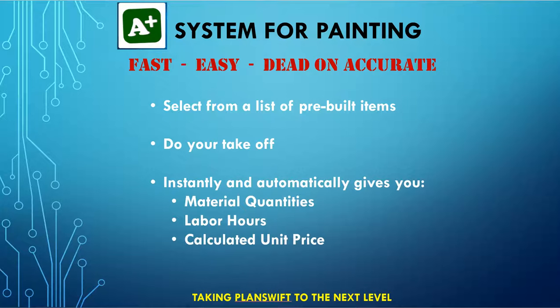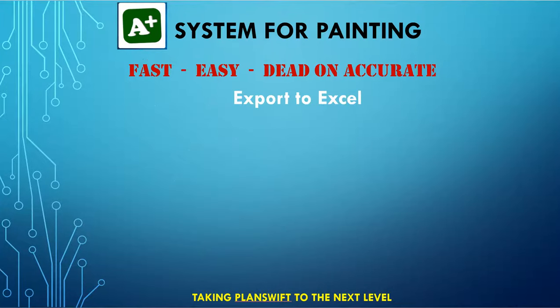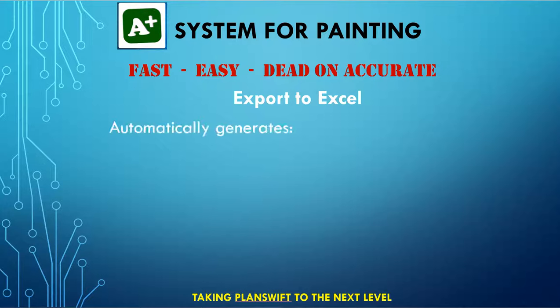Once you're done with the takeoff, the real power of this plug-in is when you export to Excel. This is where we have built an Excel Master Sheet, where it will automatically generate for you a proposal sheet that you can hand to your customer.